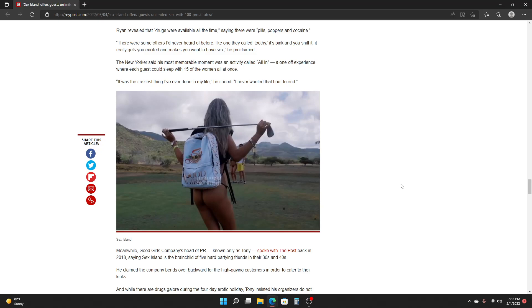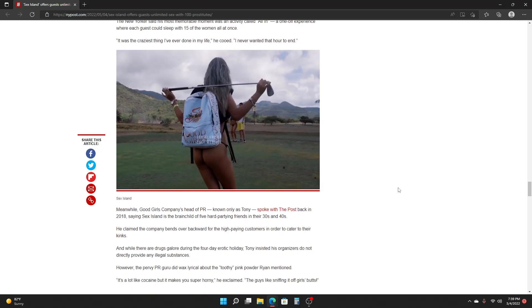Meanwhile, Good Girls Company head of PR, known only as Tony, spoke with The Post back in 2018, saying Whoopee Island is the brainchild of five hard-partying friends in their 30s and 40s. He claimed the company bends over backward for the high-paying customers in order to cater to their kinks.